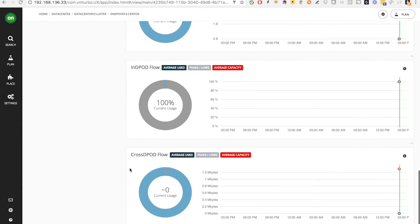And cross-DPod flow, as you can imagine, indicates that the VMs that are communicating with each other are in two different DPods. For example, one in public cloud and one in private cloud. So the latency of cross-DPod flow will be huge.